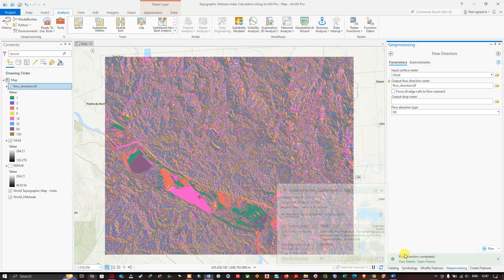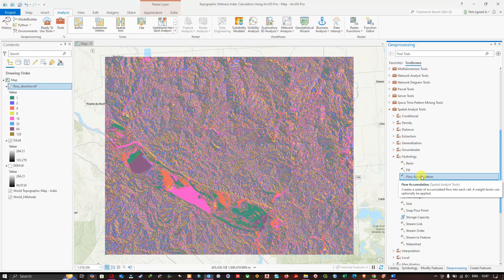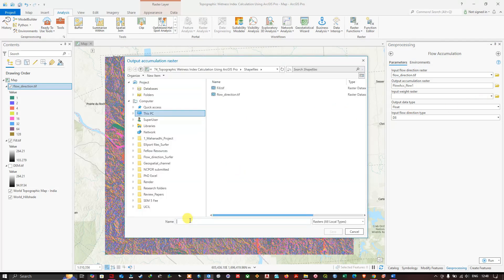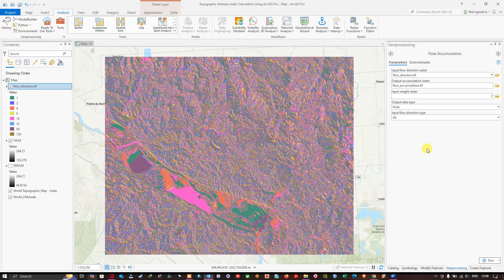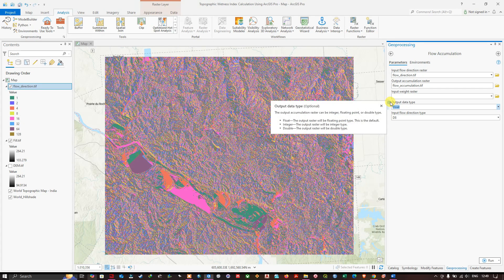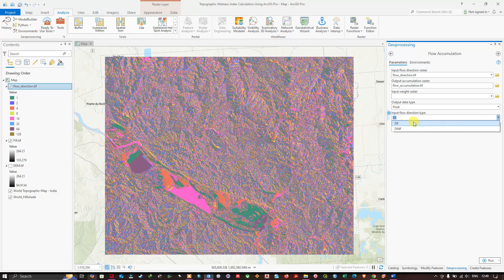Next, navigate to the Flow Accumulation tool and click it. In the input flow direction raster parameter, select flow_direction.tiff. Choose your output file location and save as flow_accumulation.tiff. For the output data type, select Float — this means the output raster will be a floating point type. Set the input flow direction type to D8 and click Run.